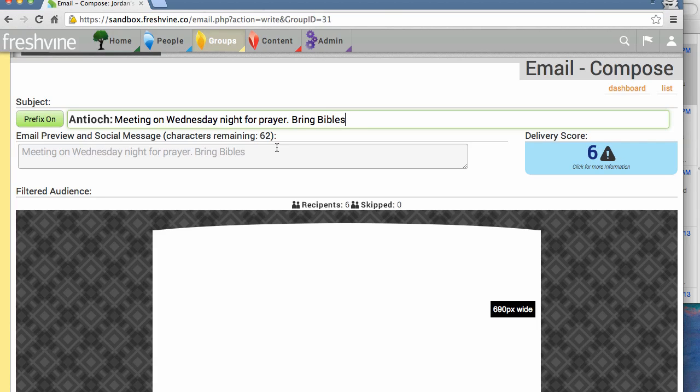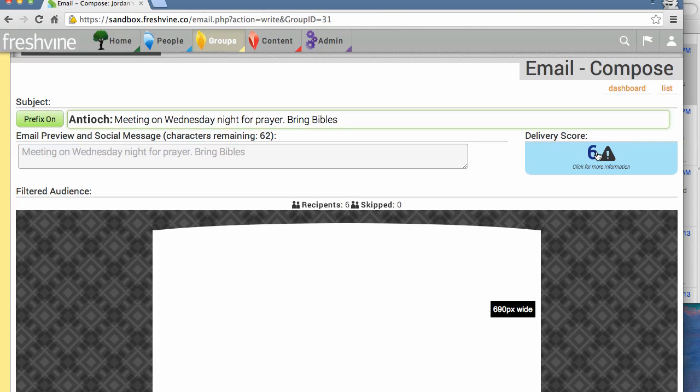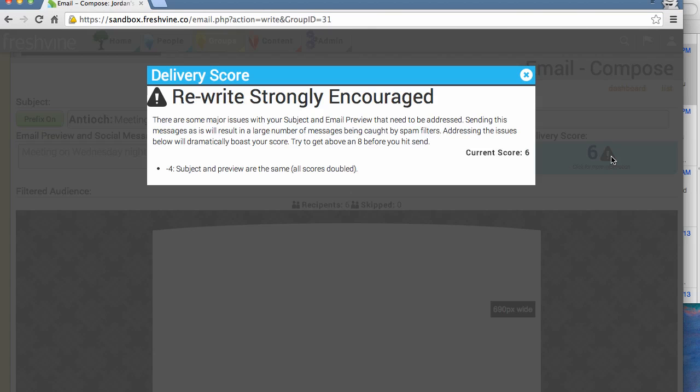You can see this email is going out to remind people that we're having a meeting on Wednesday night. Over here, my delivery score is only six. That's not that great—it's a one to ten score. When we click on this little icon, it gives a suggestion to rewrite this. It says there are major issues with subject and email preview that need to be addressed. Sending it will result in a large number of messages being caught by spam filters. Part of the issue is that the subject and the preview are all the same.